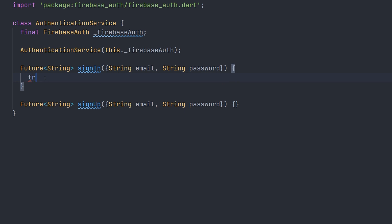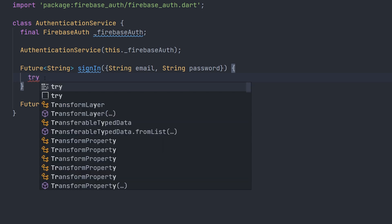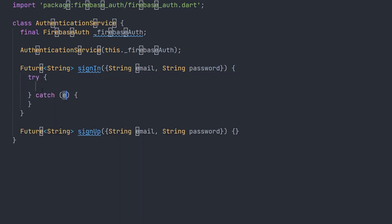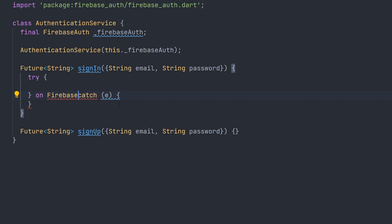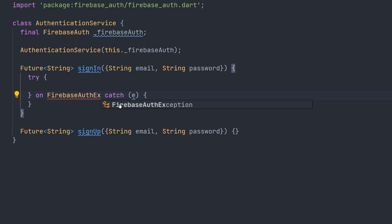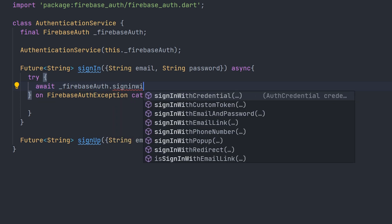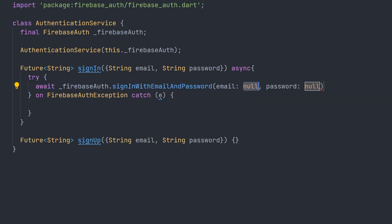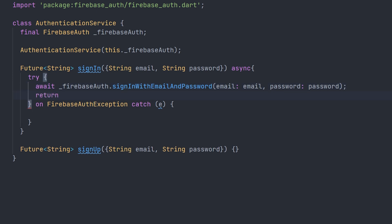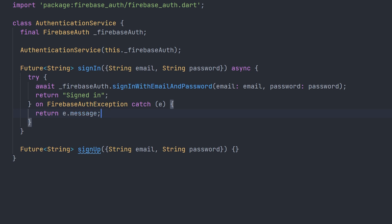We're first going to start off with the sign in method. So inside here we're going to create a try catch statement. And we're going to specifically catch the Firebase auth exception. This exception comes directly from Firebase auth. Meaning that if we actually catch an exception, we will be able to provide all of the different messages. Now as the sign in method of Firebase auth is actually a future, we're going to use the await keyword. Then we can simply call Firebase auth and sign in with email and password. And as our method already takes the email and password, we can simply pass that to the sign in with email and password method. If that is successful, we will just return a string. Something like signed in. And then inside the catch statement, we can just return the message coming from that exception.